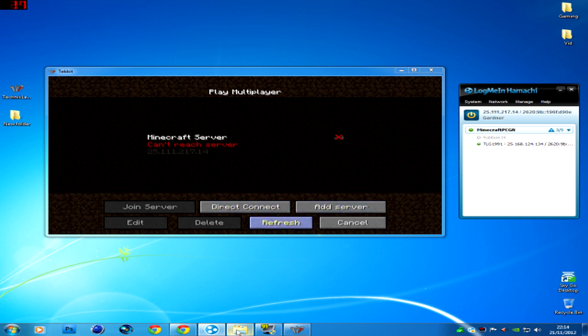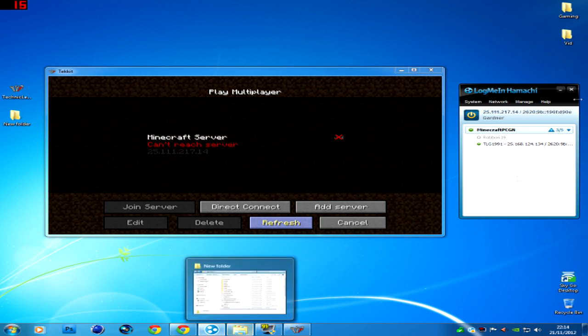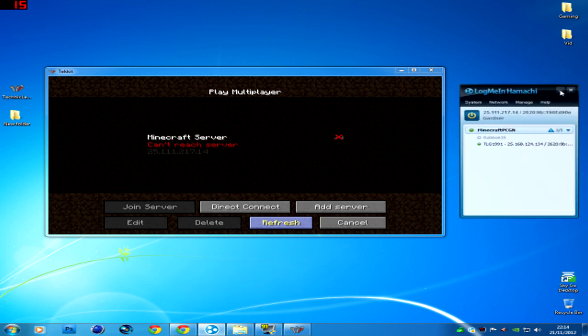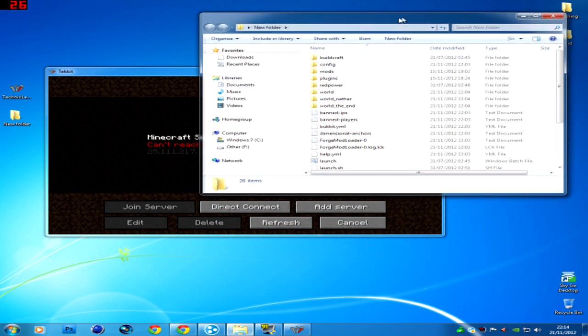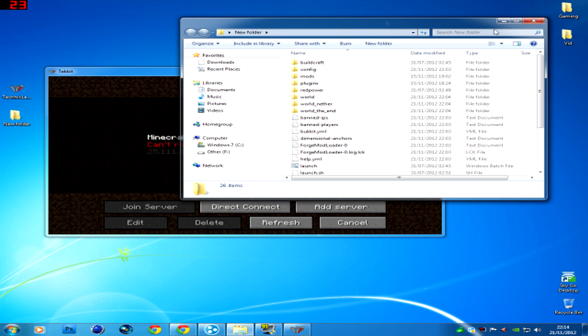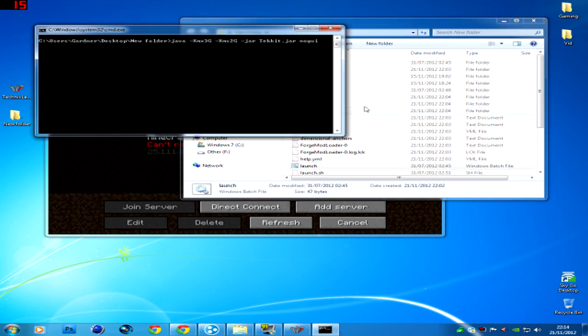So now that's done, you can minimize that right there. Go on to your server file, your server folder, click the launch again.